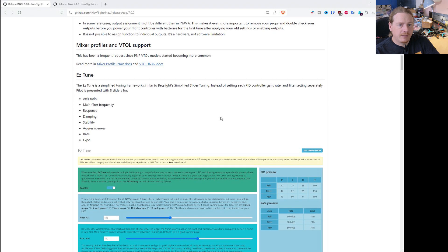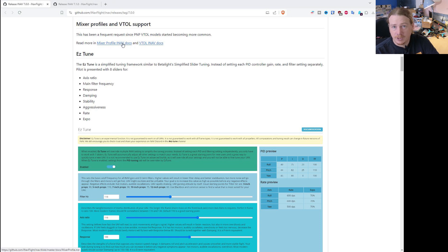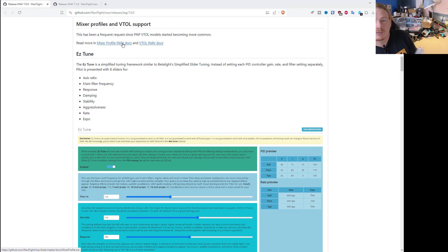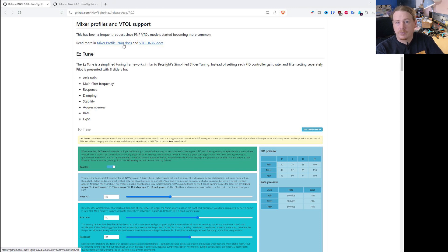The next thing is mixer profiles and VTOL support. VTOL support was the big thing that came in 7.0 and it's such a big subject I'm not really going to cover it in this video, but there are documents you can check out for setting up VTOL. I've not actually done this myself yet - I do plan on getting a VTOL and I'm waiting for foam to come back in stock at HobbyRC. I'll cover VTOL once I've got it set up in a separate video, but if you want to know how to get it working you can look at those documents. And in 7.1 tail sitter support was added - so iNav now has tilt rotors, quad plane, and tail sitter support.